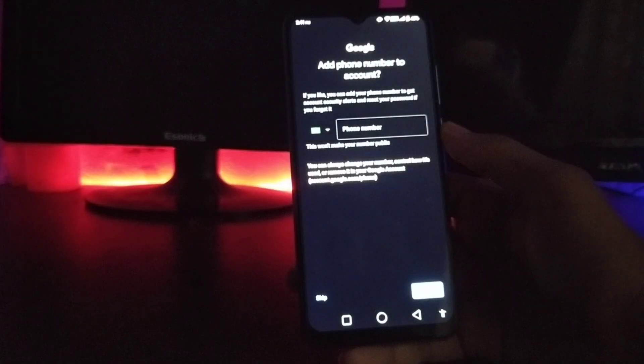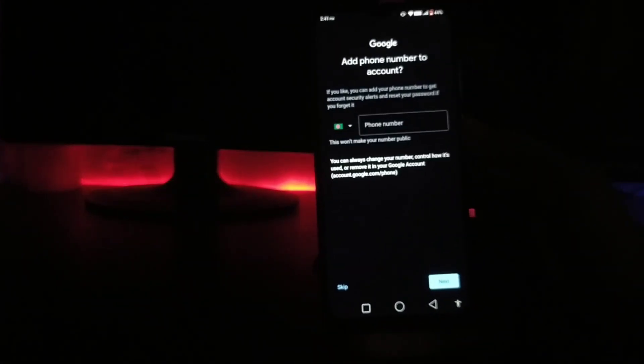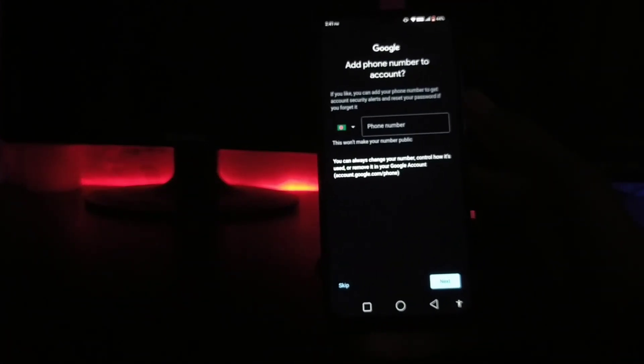Here is the phone number. If we open our phone account, we can click on the phone number and enter the phone number and click on the next step.